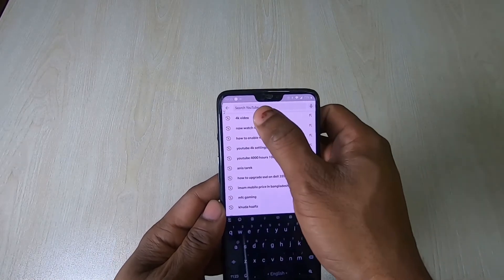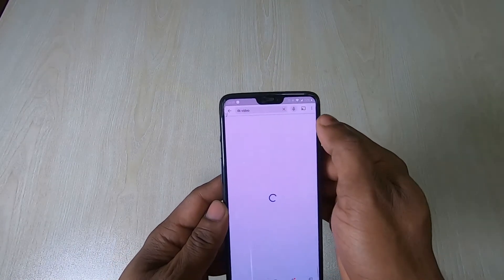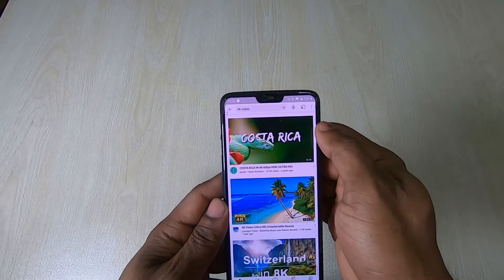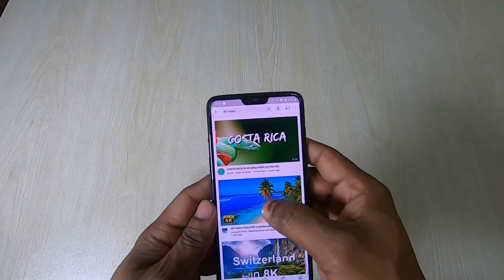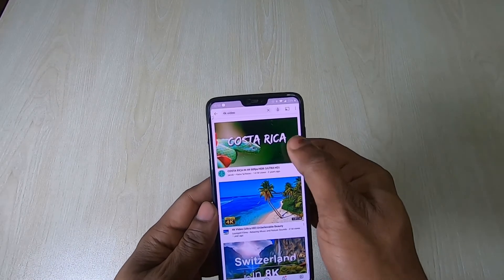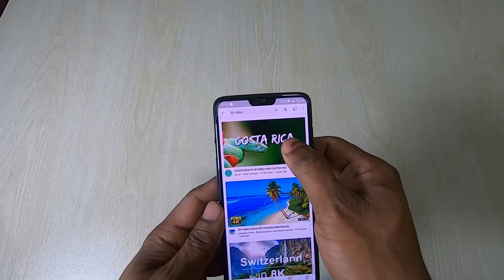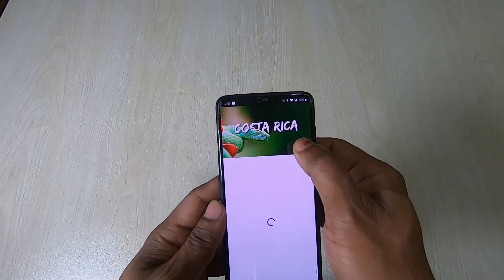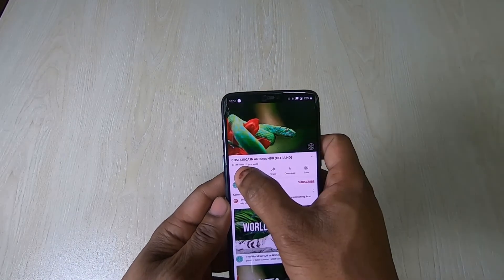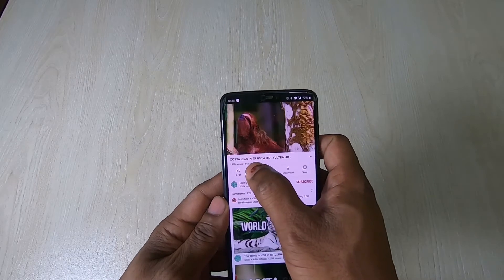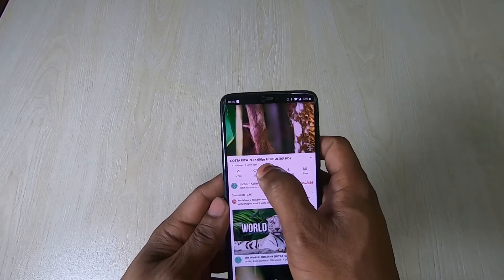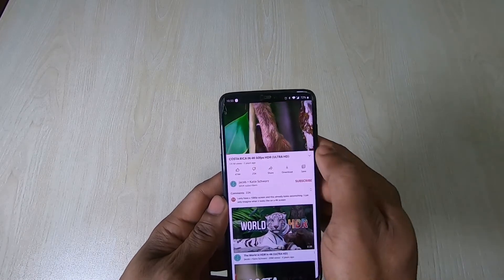Search for 4K YouTube videos. You can watch any of them, but I am selecting Costa Rica as an example. As you can see, this video is 4K 60 frames per second HDR.